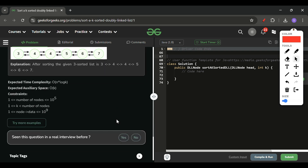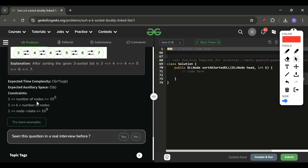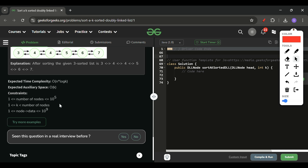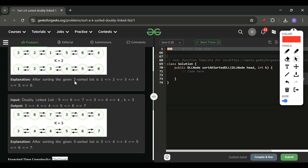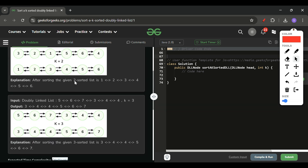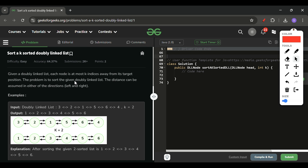The constraints say the number of nodes will be less than or equal to 10 to the power 5, which means we cannot have O(n²) time complexity. The auxiliary space is O(k) and time complexity is O(n log k), which is our ideal scenario — we can use a min-heap here.